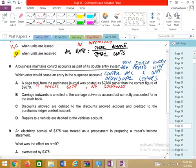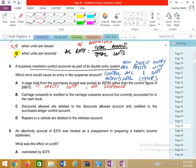A suspense account arises when an entry is made in one account but not the other, or when different amounts are recorded on each side, or when the total of any book is written incorrectly.